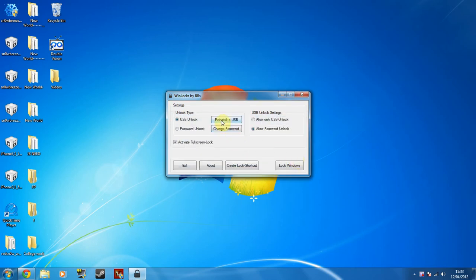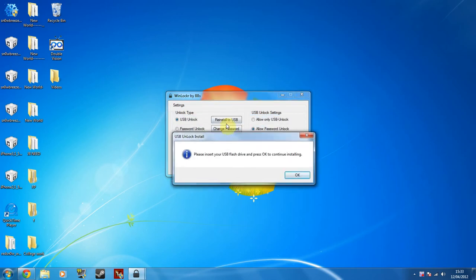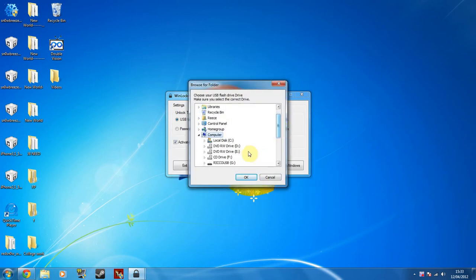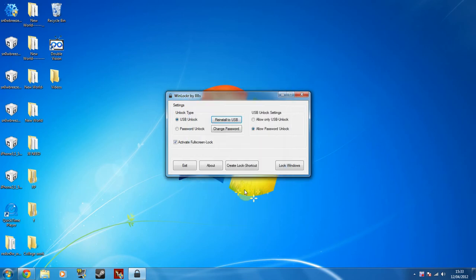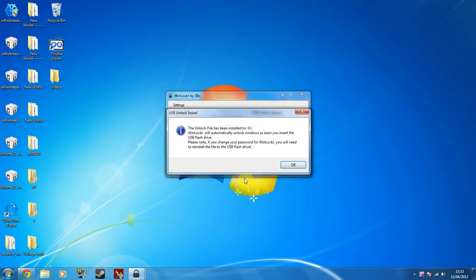So I'm going to go to reinstall USB, which for yours would say install USB. Once you click OK, you need to find your USB device, make sure obviously you've plugged it in first of all, which mine is here. Once you click OK, you have to wait, and it will say that it has been installed to your device.